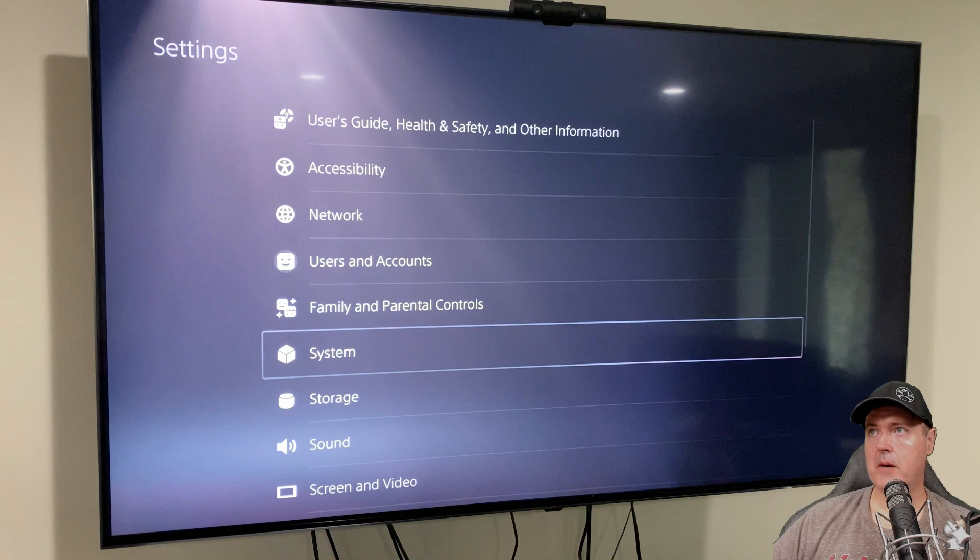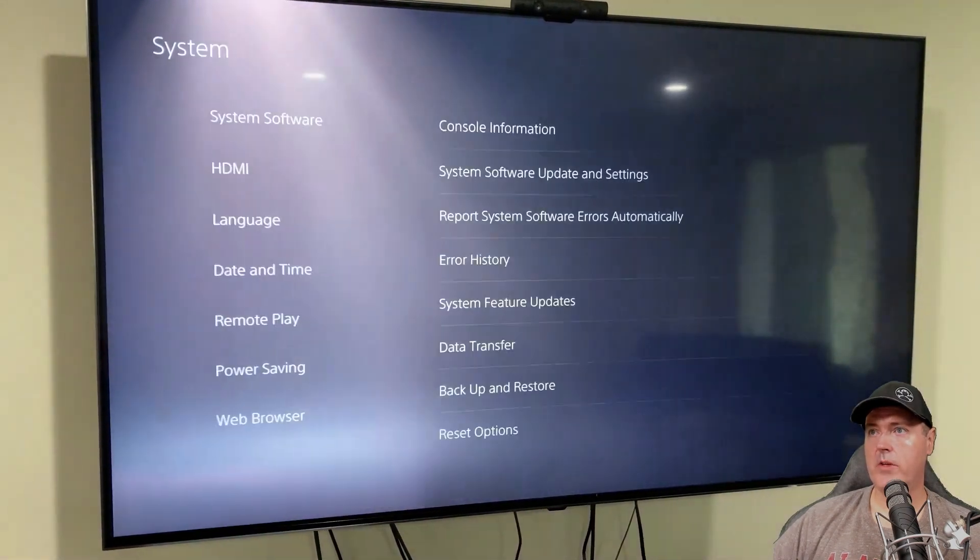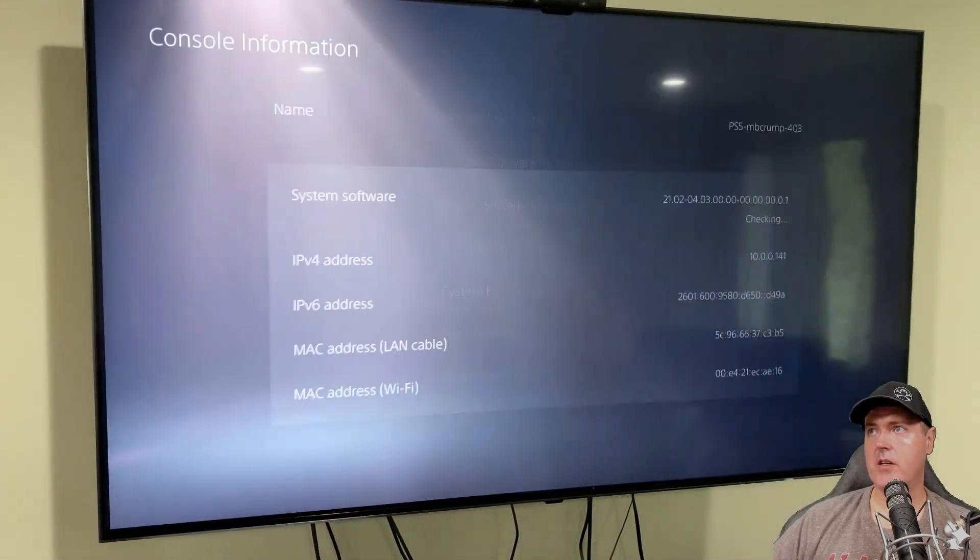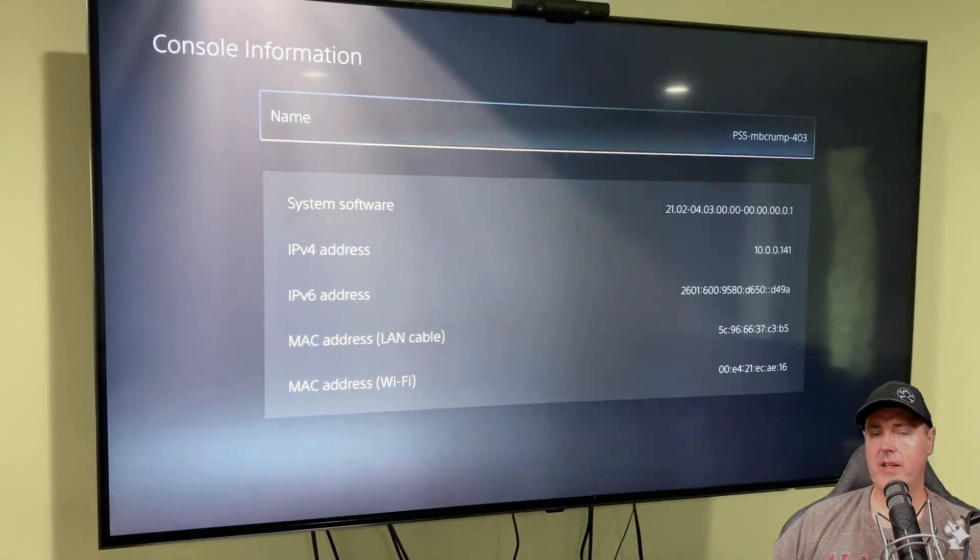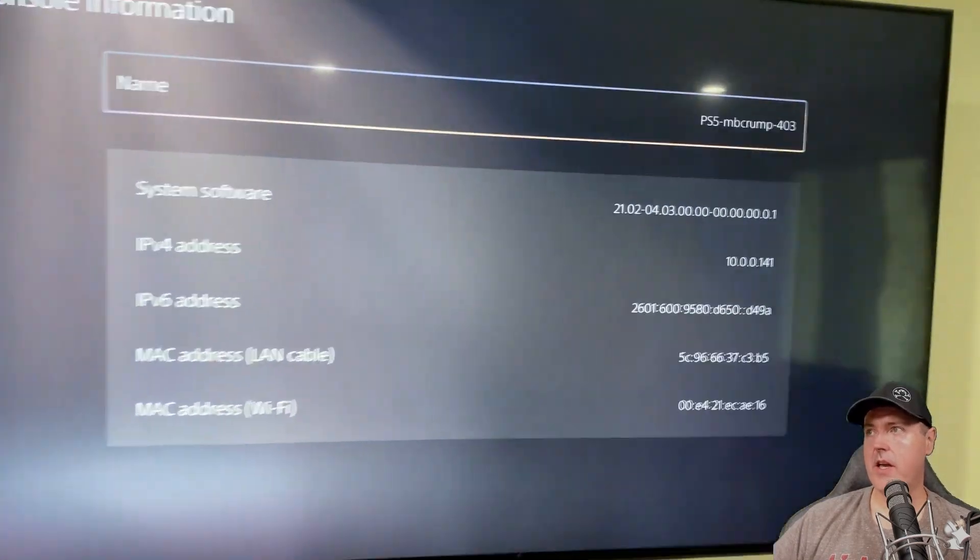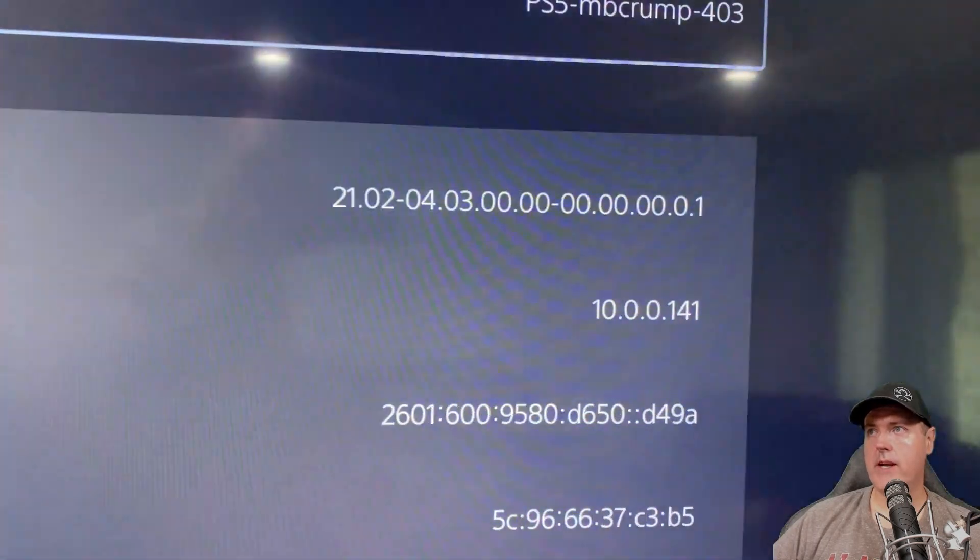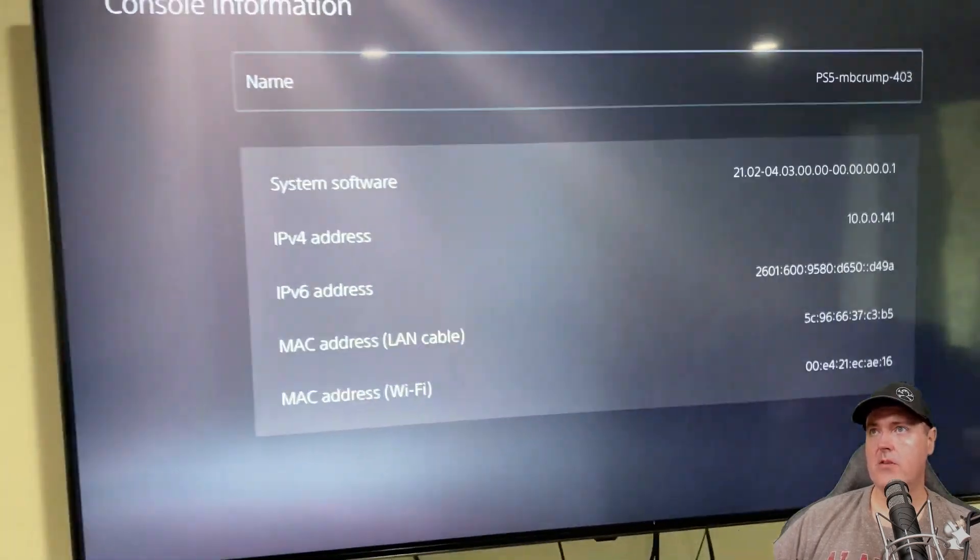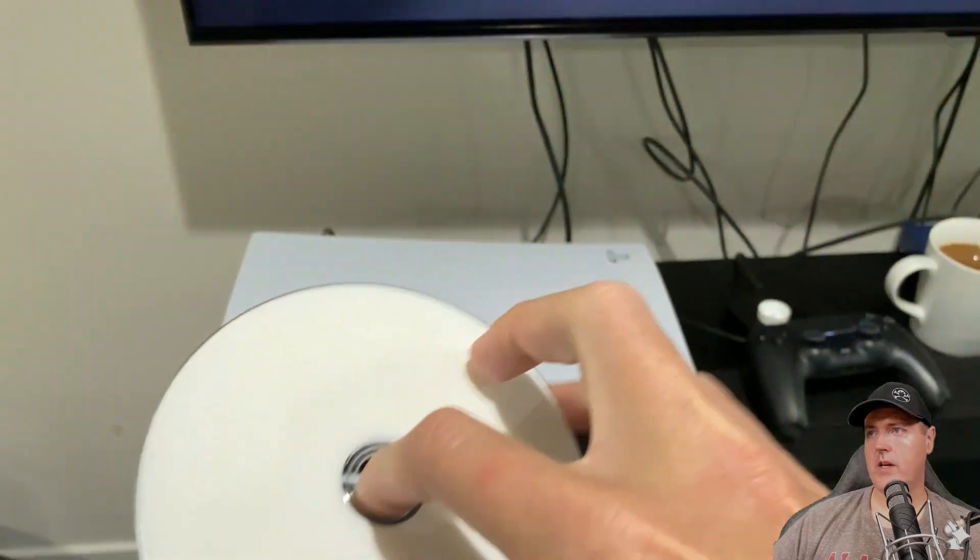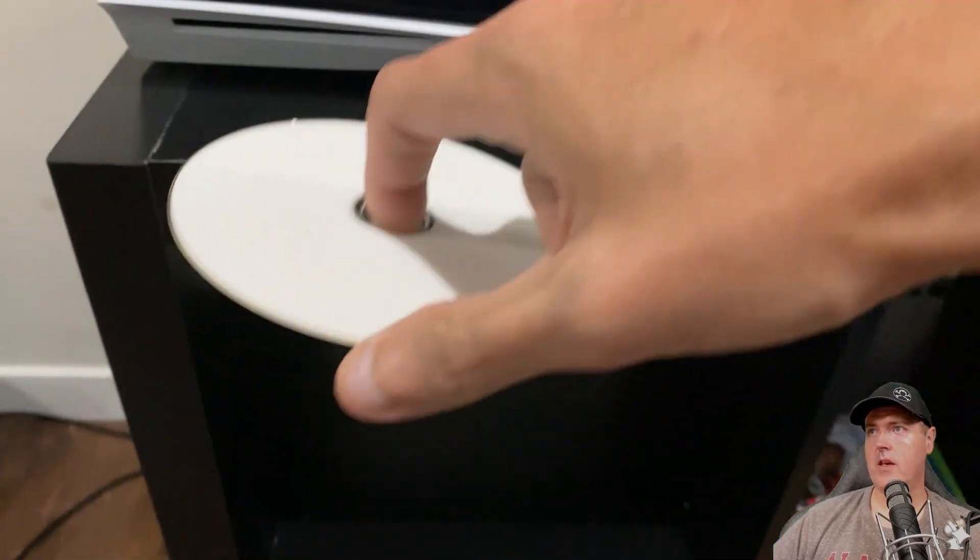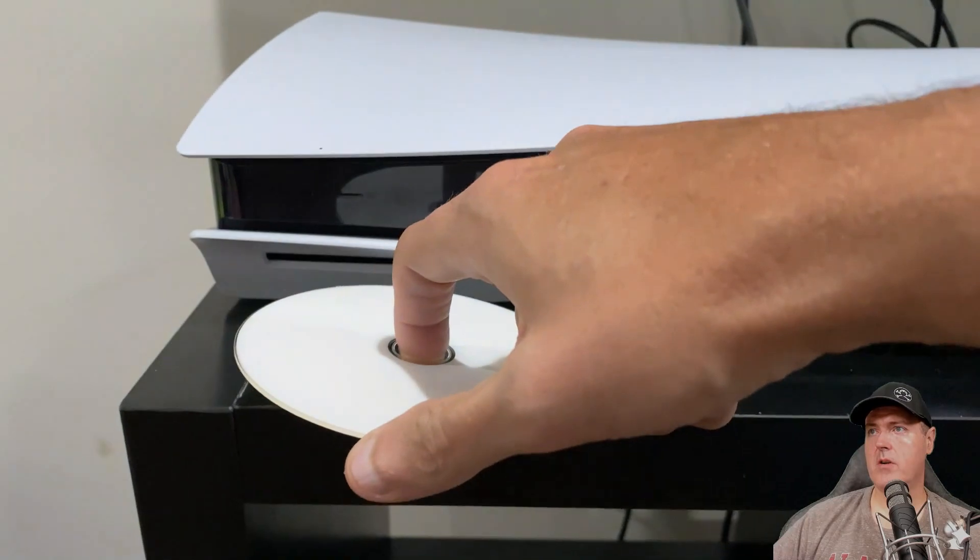Okay, so over on my PlayStation 5, I'm going to go into system and then console information. And there you can see that I am running a 4.03 system. So let's go ahead and let's head back. And so we'll go ahead and we will put in the Blu-ray disc that I just burned.